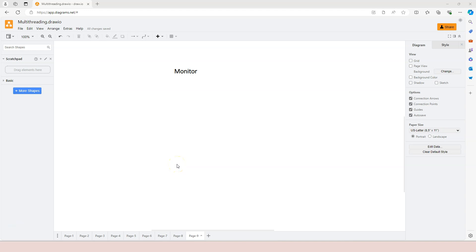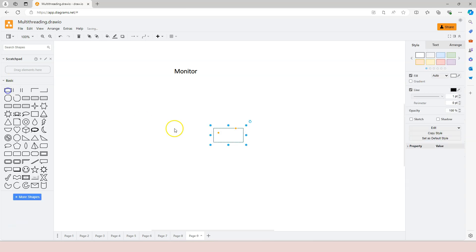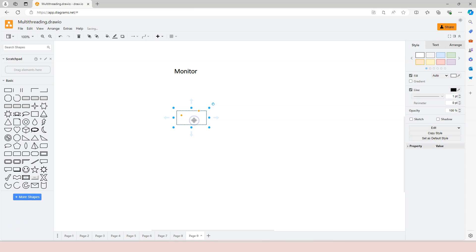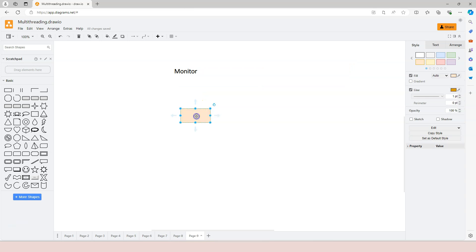In this video, we're going to talk about another thread synchronization technique, which is monitor. First of all, why do we call it monitor? You can consider it as an action toward a critical section. Previously, we're using a lock to protect the critical section. For example, we use this block to represent a critical section, and the monitor represents the action that it monitors the critical section.